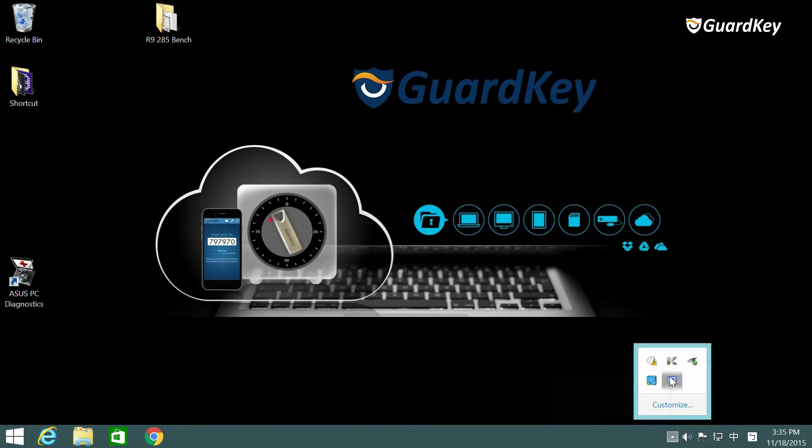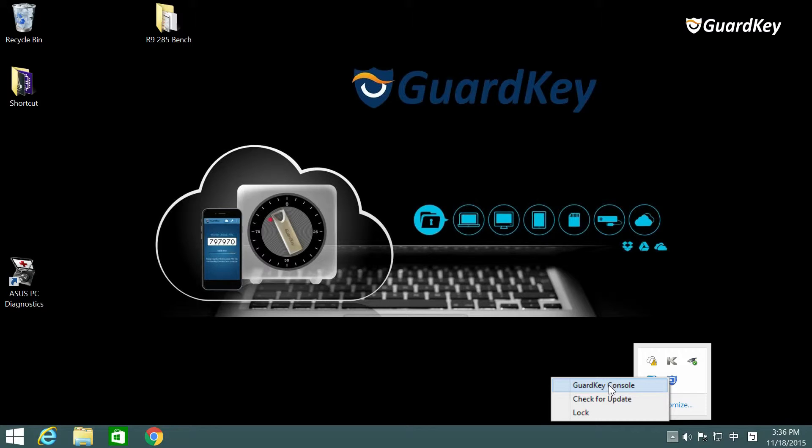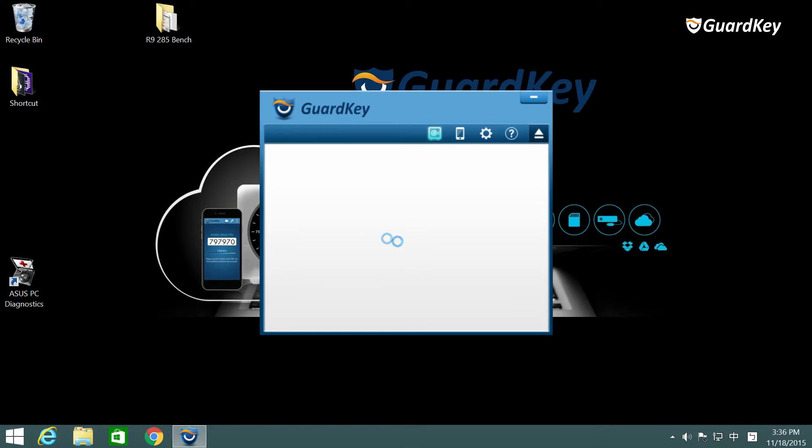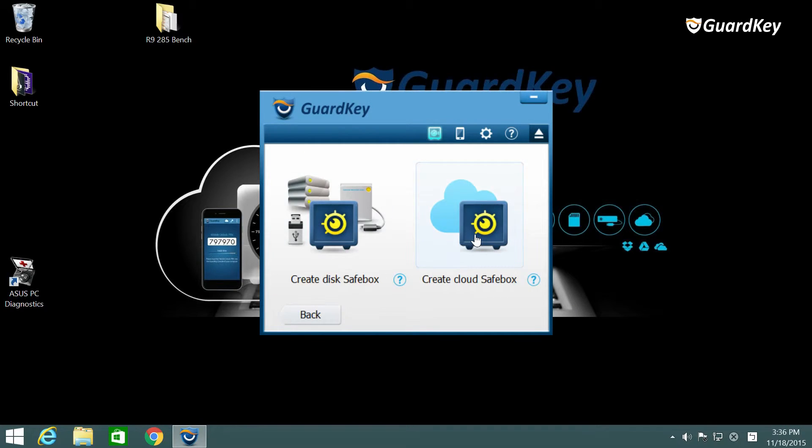So now let's look at how to use SafeBox cloud. Click the SafeBox icon then click the SafeBox cloud. Choose the cloud you want to create a SafeBox on.